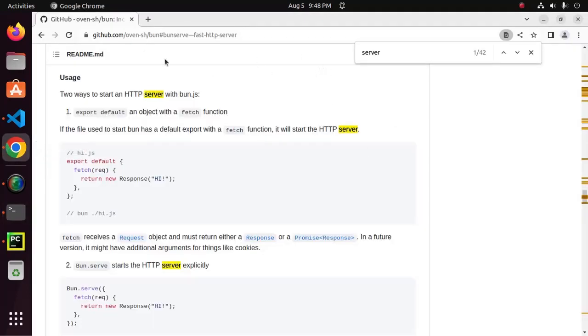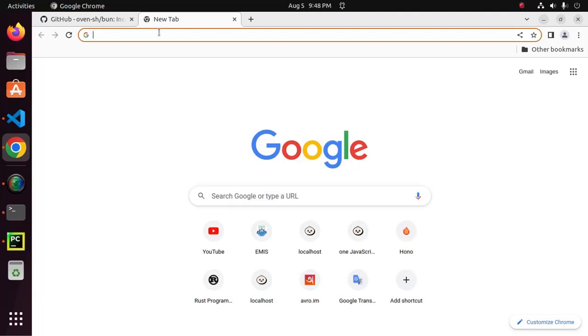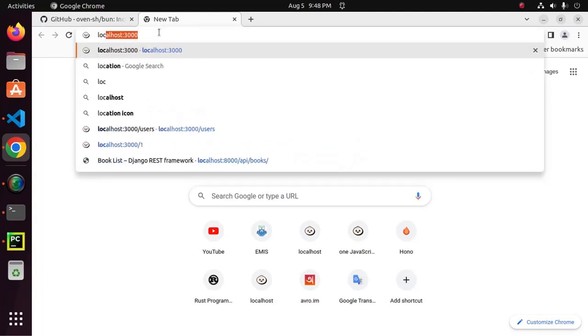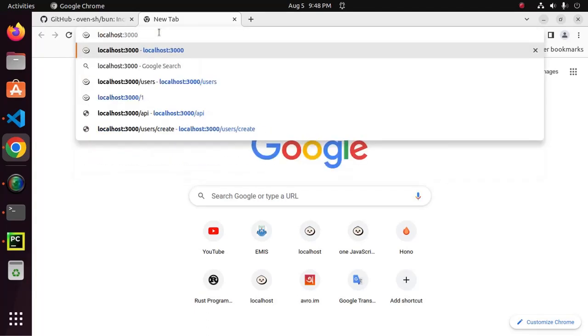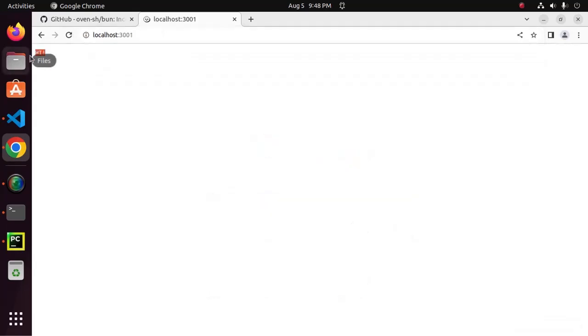Now, access this server using this URL. localhost colon 3001, that's it.